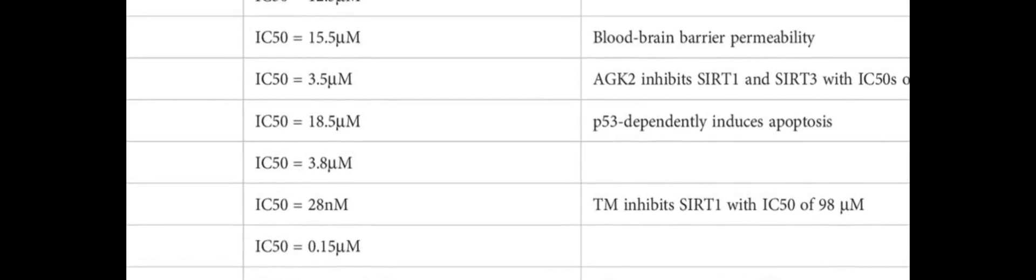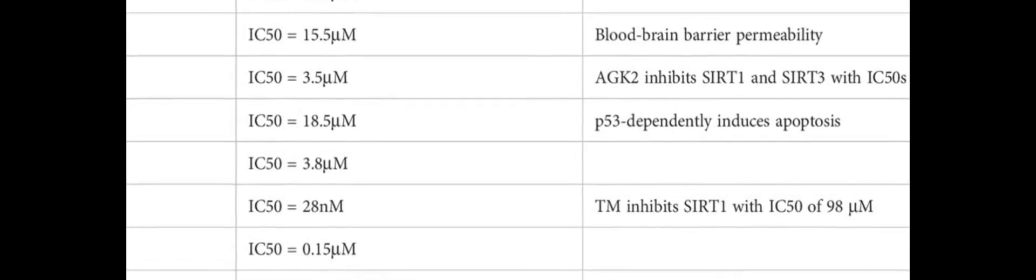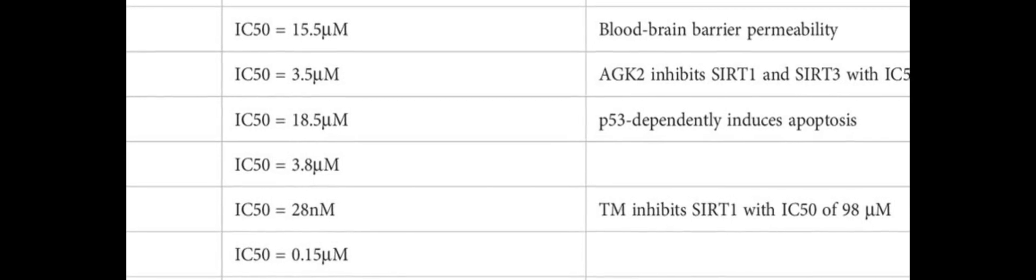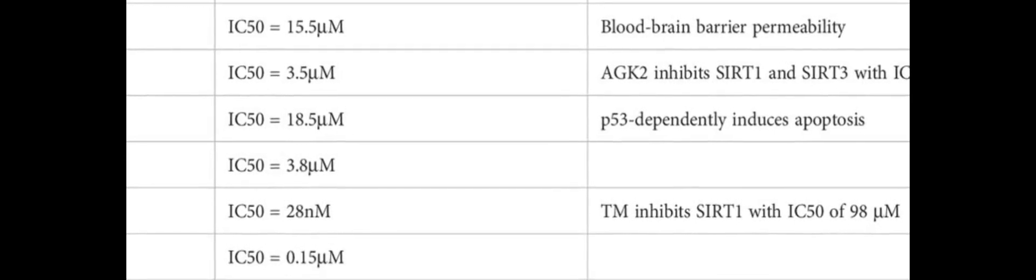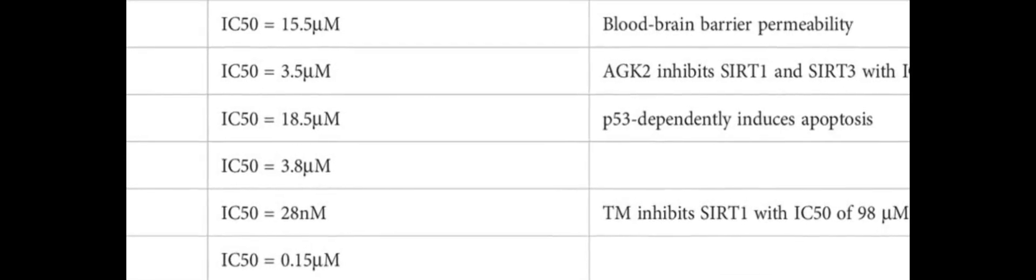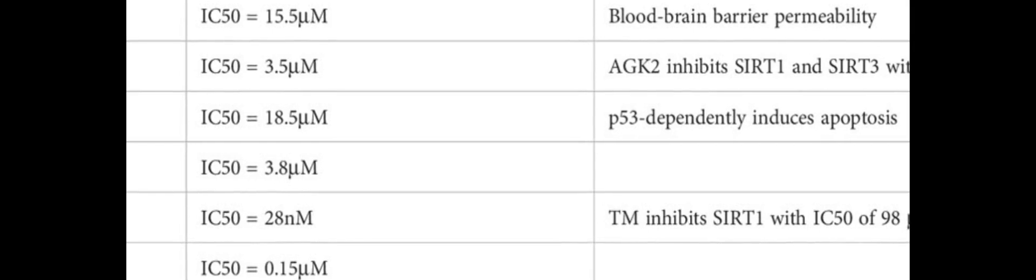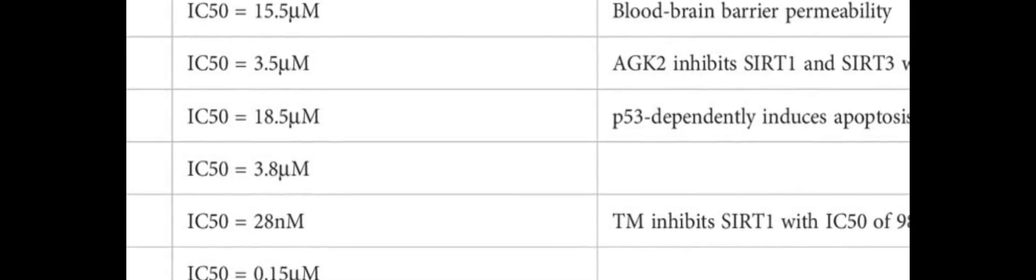This review summarizes the complex roles of SIRT2 in apoptosis, necroptosis, autophagy, neuroinflammation, and immune responses.